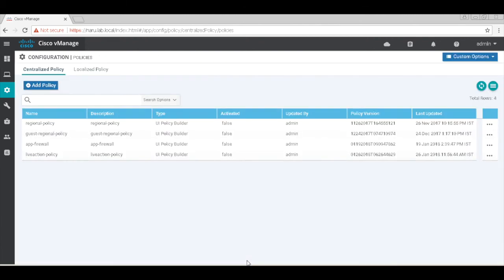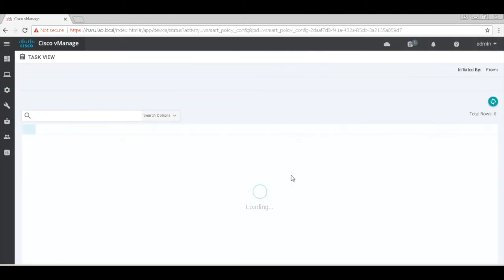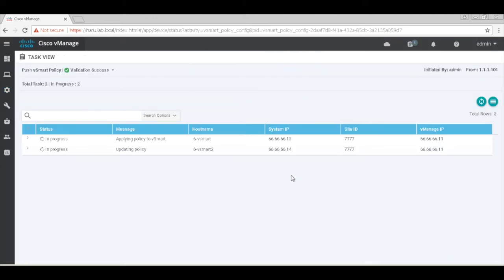Let's go ahead and activate this policy now. It's done. So we have completed all the configurations that are needed from a vManage perspective.